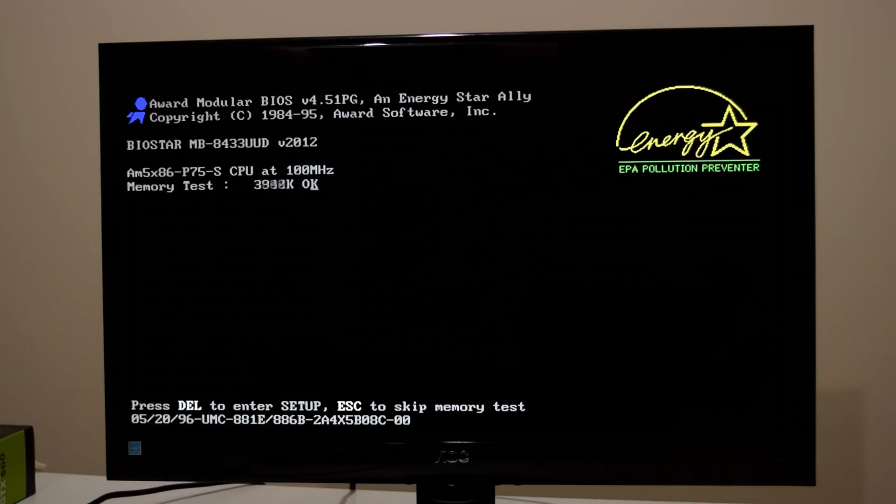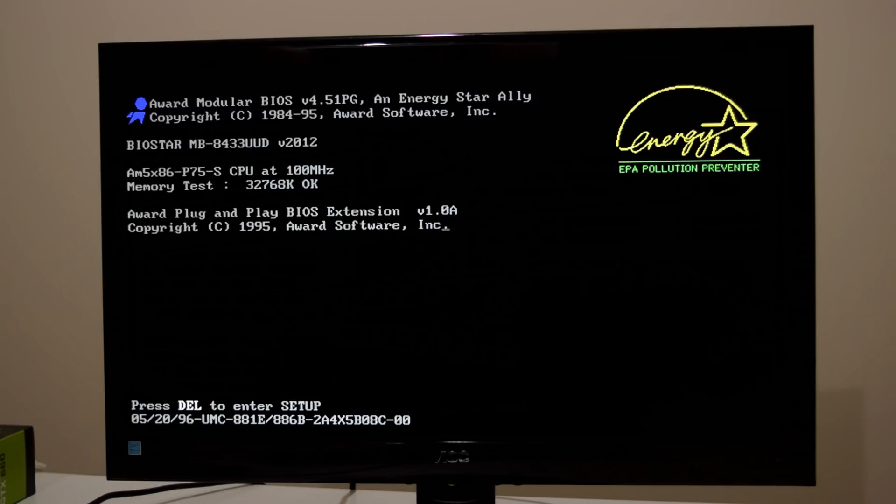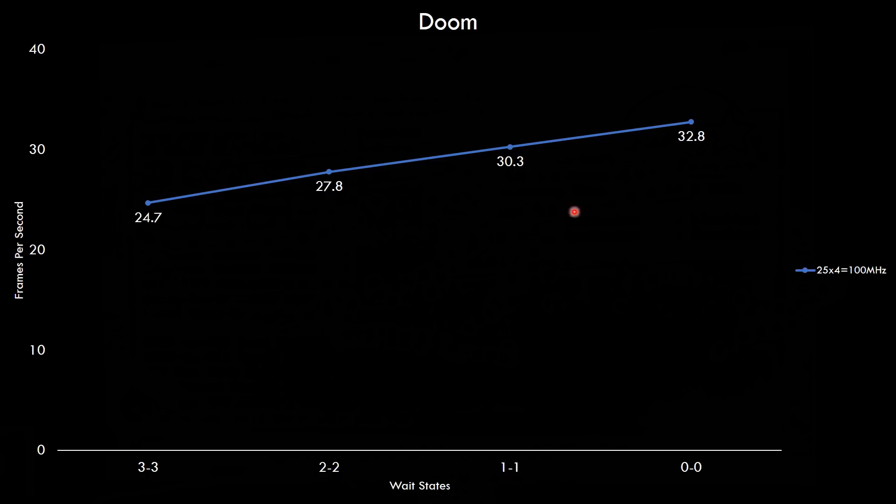And now the CPU multiplier is set to 4x. We've got a bus speed of 25 megahertz. So 25 megahertz times 4 and we're getting 100 megahertz. And here we got the results with the 4x multiplier. We're starting off with the 25 megahertz frontside bus 24.7, 27.8, 30.3 and 32.8. So not quite fast enough to max out Doom.